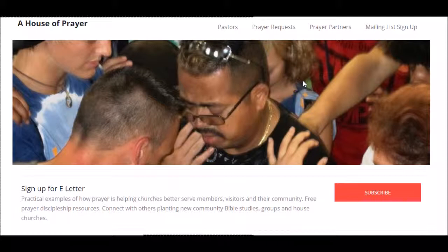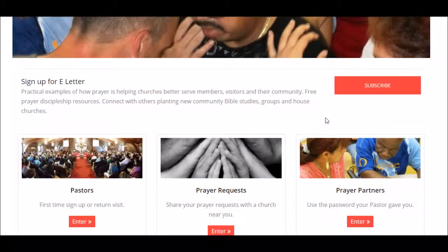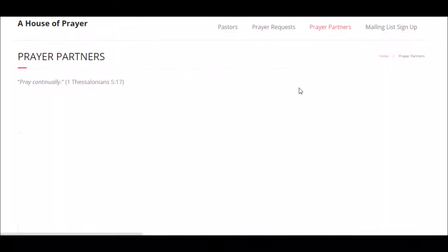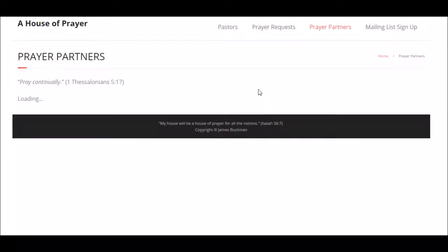Prayer coordinators, you're going to click on the prayer partners button. There's one up here in the upper right-hand corner, and there's one down here also. Click on whichever one suits your fancy.